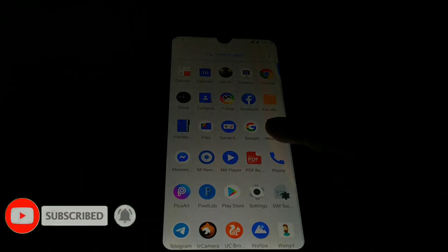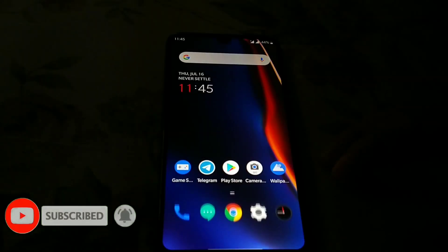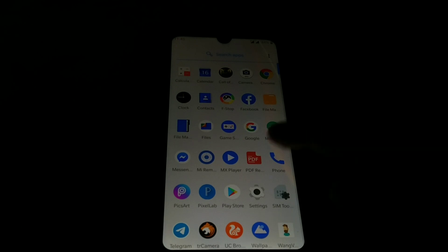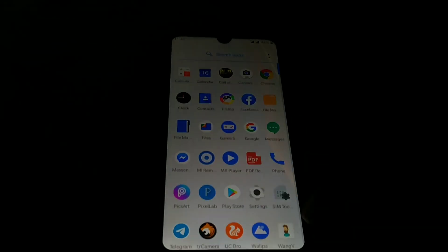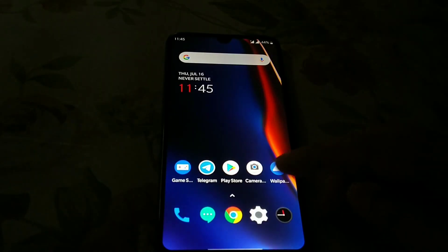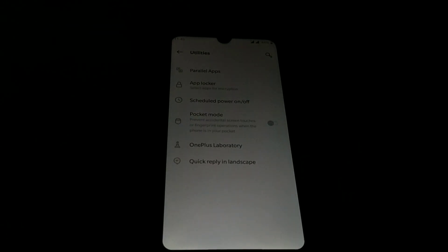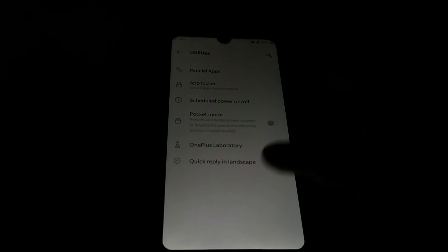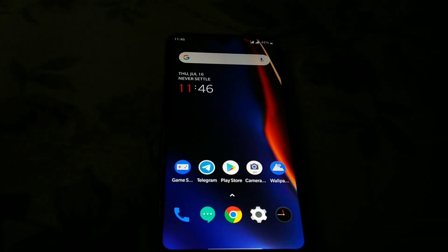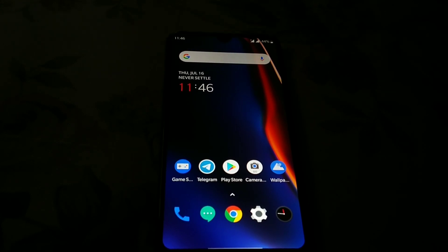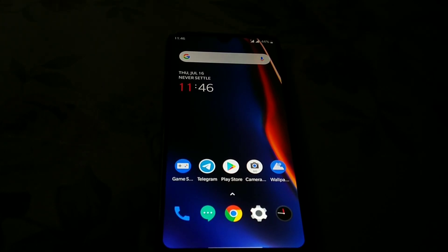That's a short review guys. App locker is working fine, pocket mode working fine, and parallel apps working fine — everything is just working fine. So now let's move on to the installation process.